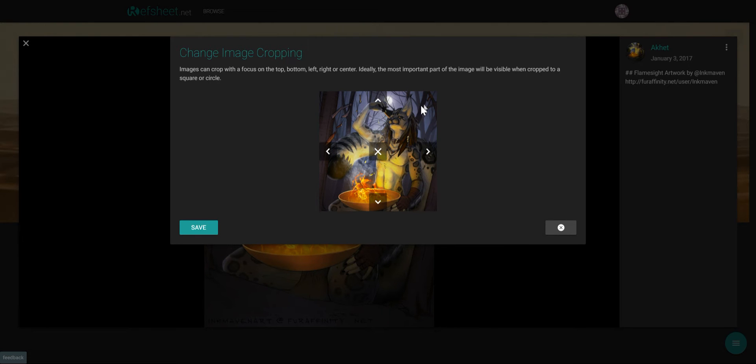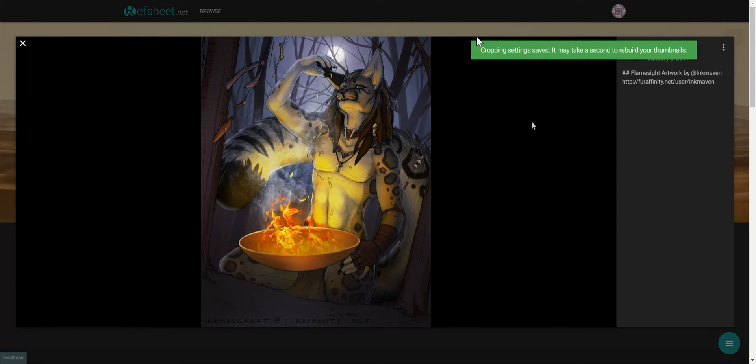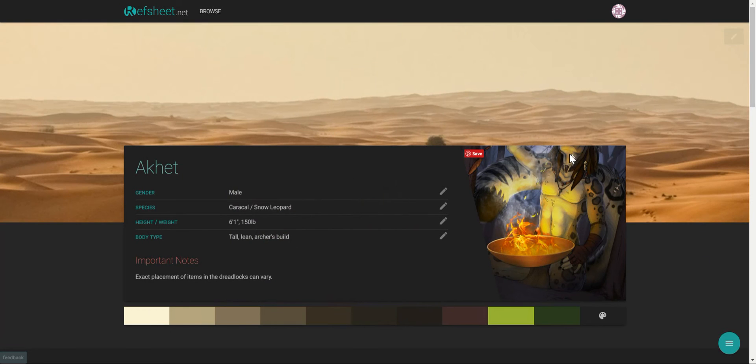So, here I'm just going to bump the image up and now you can see that my head is on the top. Click Save and it says it'll take a second or two to rebuild your thumbnails.